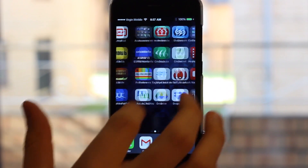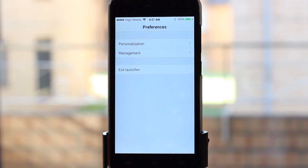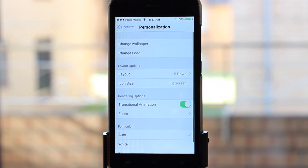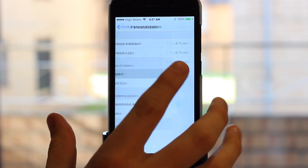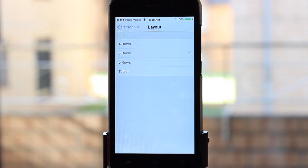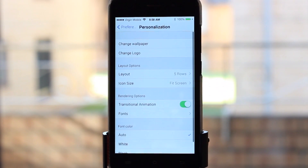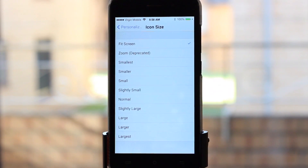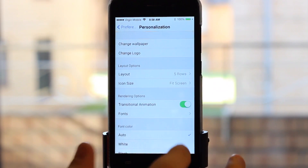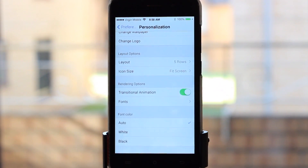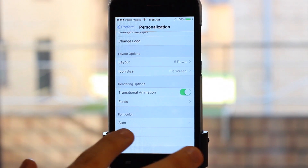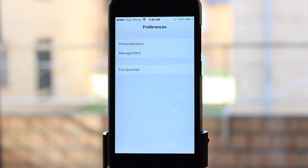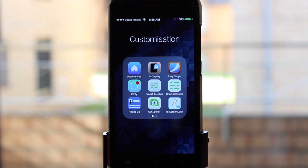You can change a lot of settings in iLauncher. Jump into personalization — you can change the wallpaper, the logo, and the layout. I've got mine on five rows, even though I only use four, because I like the gap at the bottom. You can set four, five, or six rows, or tablet mode. You can also change the icon size, turn off transitional animations like on iOS, and play around with fonts and font color.